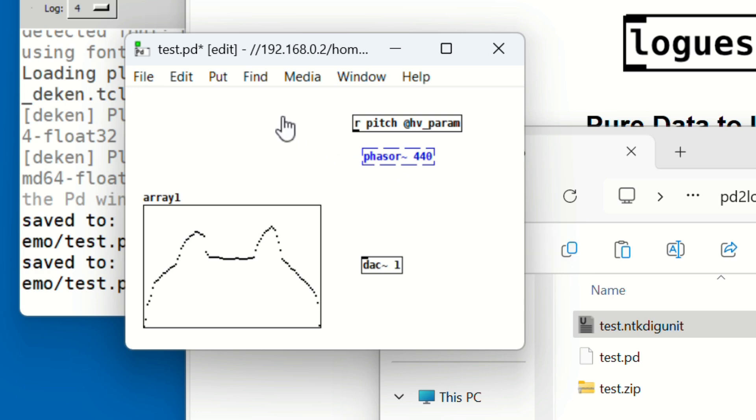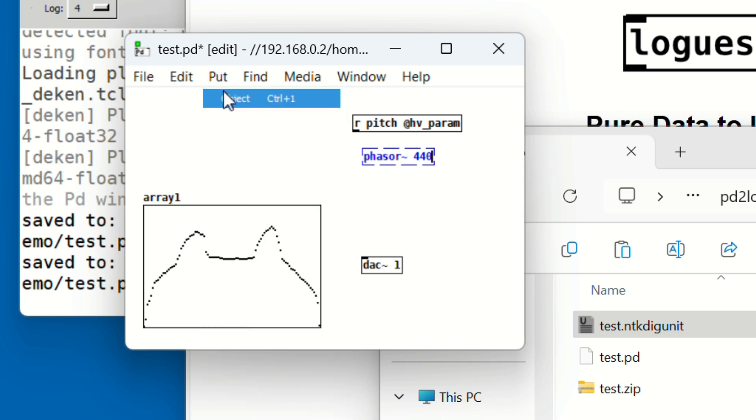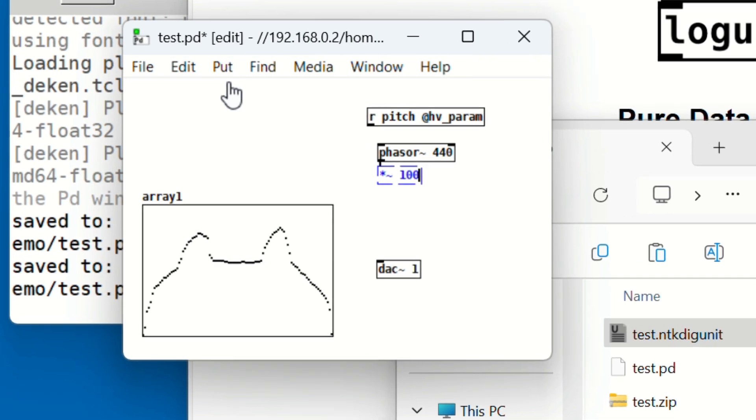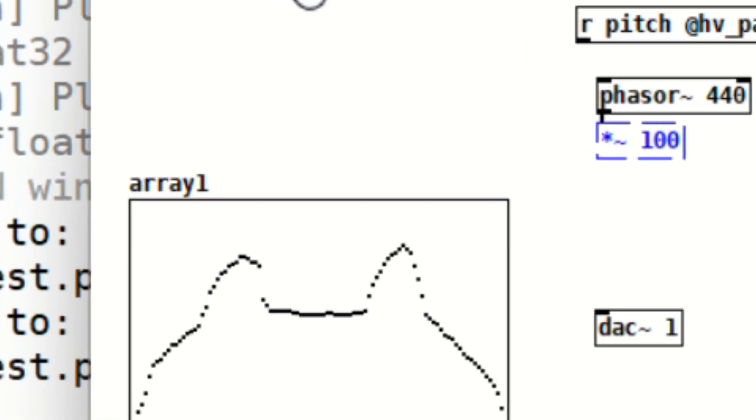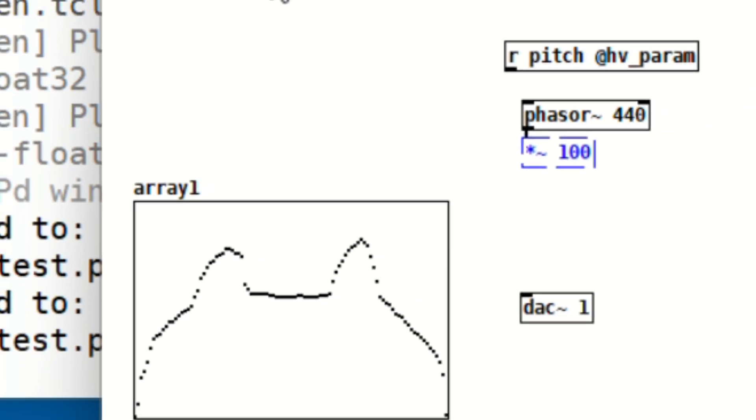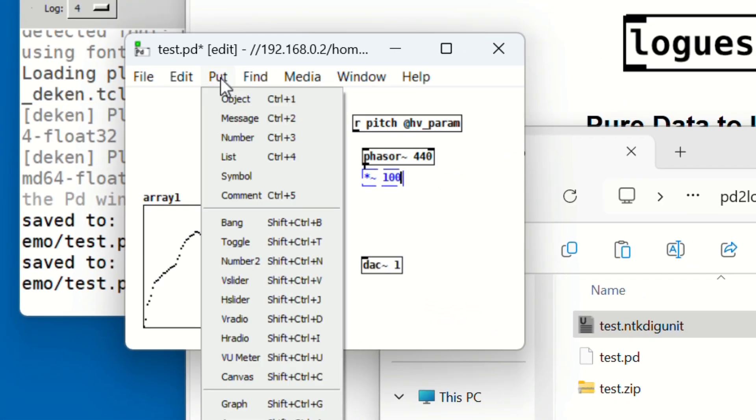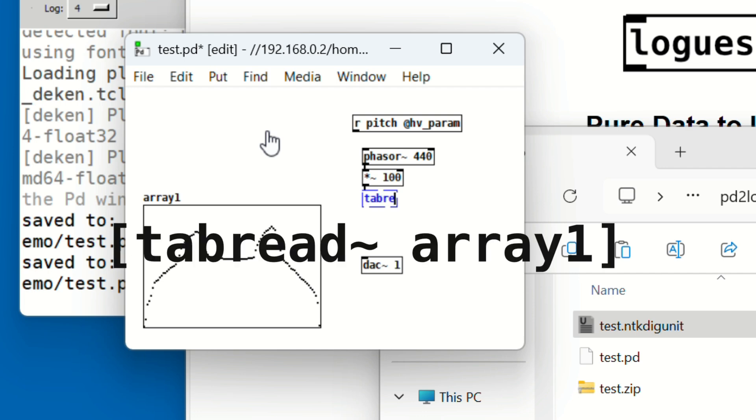While the Phasor object is still selected, place another object just below it. Type 'asterisk tilde space 100'. Here's a helpful tip: when an object is selected and you add a new one, Pure Data automatically connects them. It saves you time.